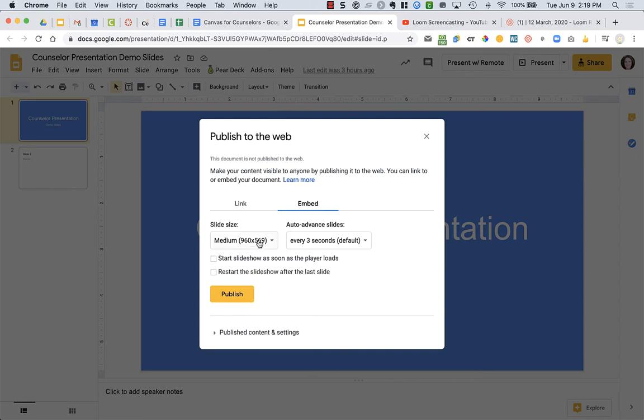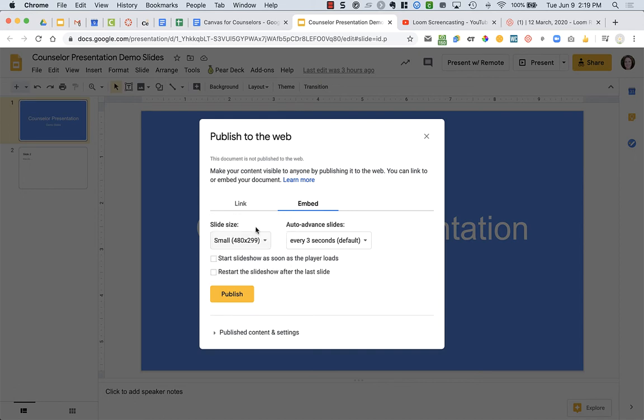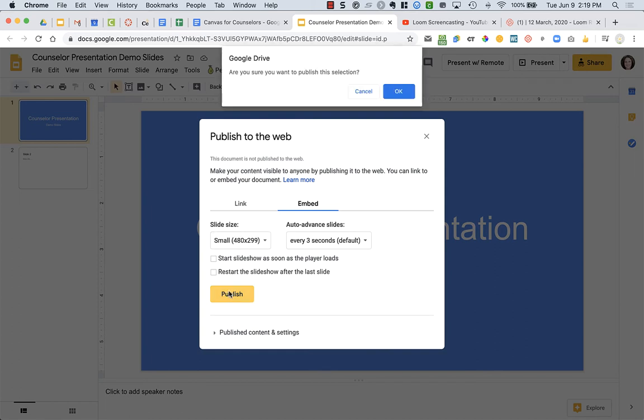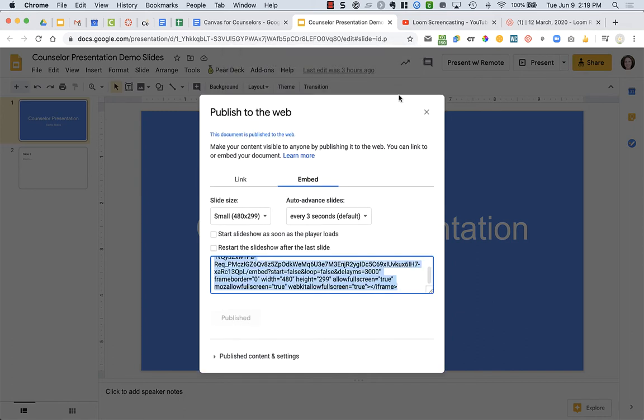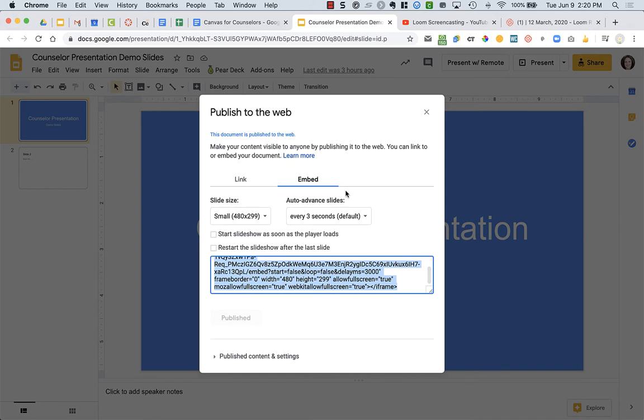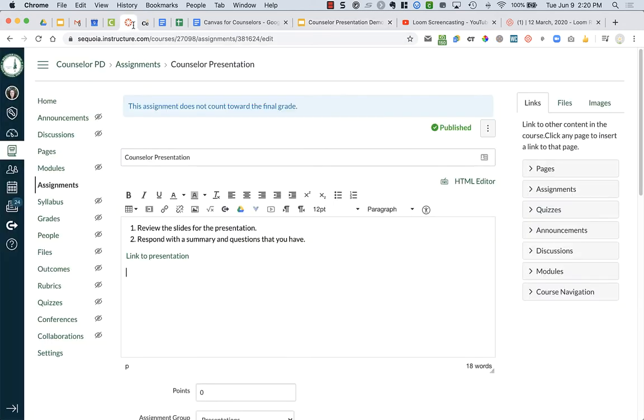I find that it works best to have small instead of medium size, and then you click the yellow publish button. A pop-up will occur asking if you are sure that you want to publish it, so click the blue OK. Now you have this embed code that you're going to copy, CTRL-C on a PC or CMD-C on a Mac, and you're going to go back to your Canvas assignment.